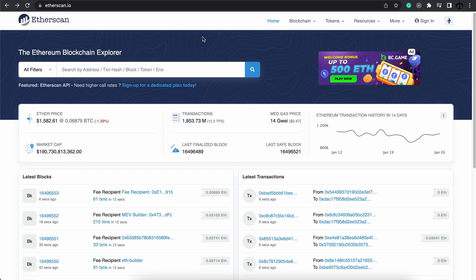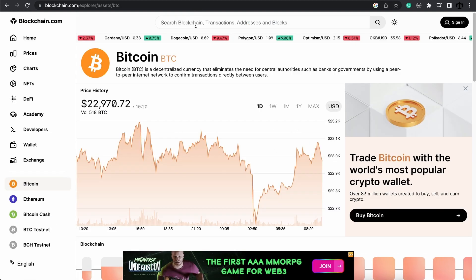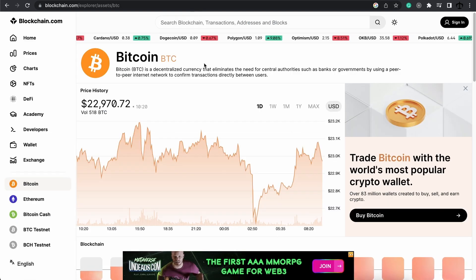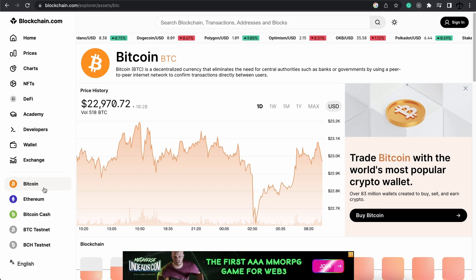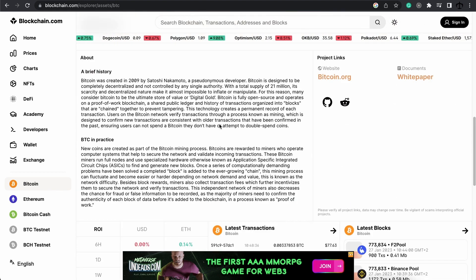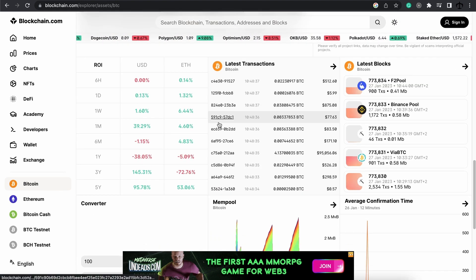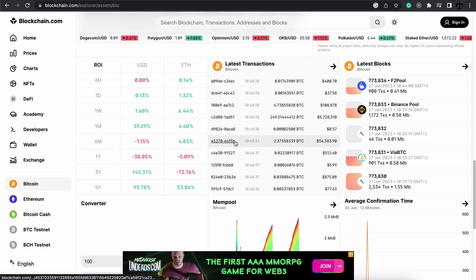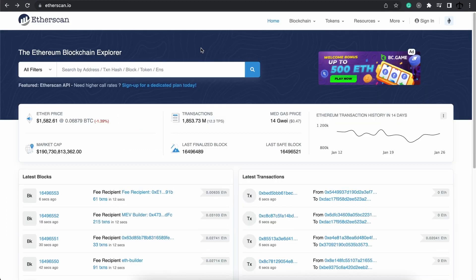You can also use something like blockchain.com to see what's happening on the Bitcoin blockchain and look at all the transactions that's taking place. There are many different blockchain explorers but we'll stick with Etherscan because this is focusing on the Ethereum blockchain.